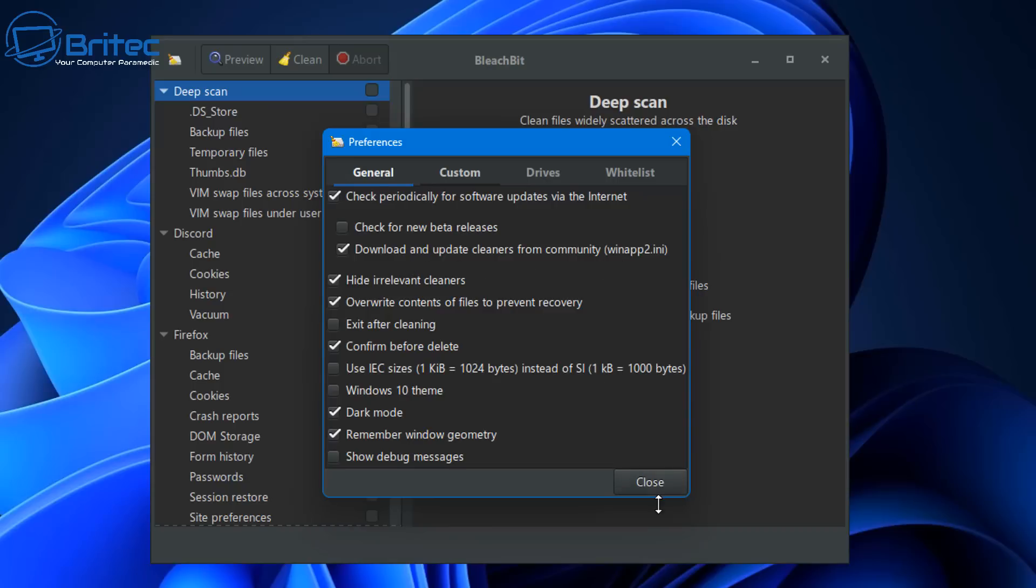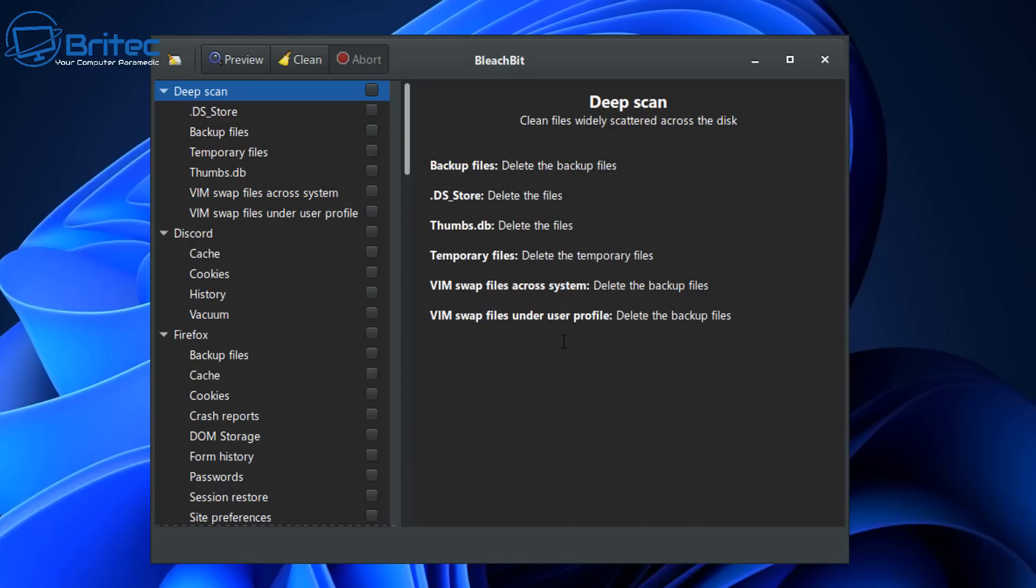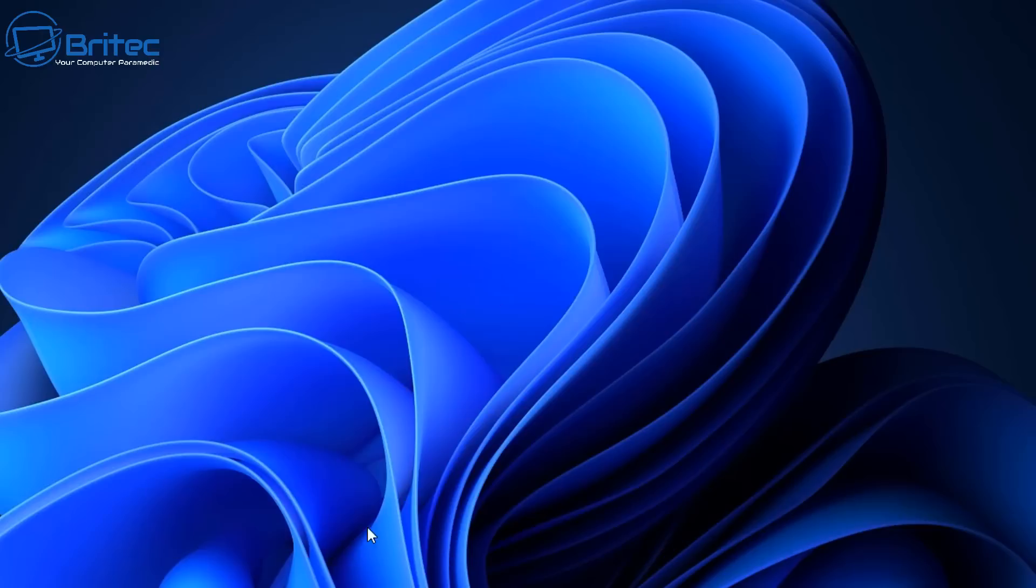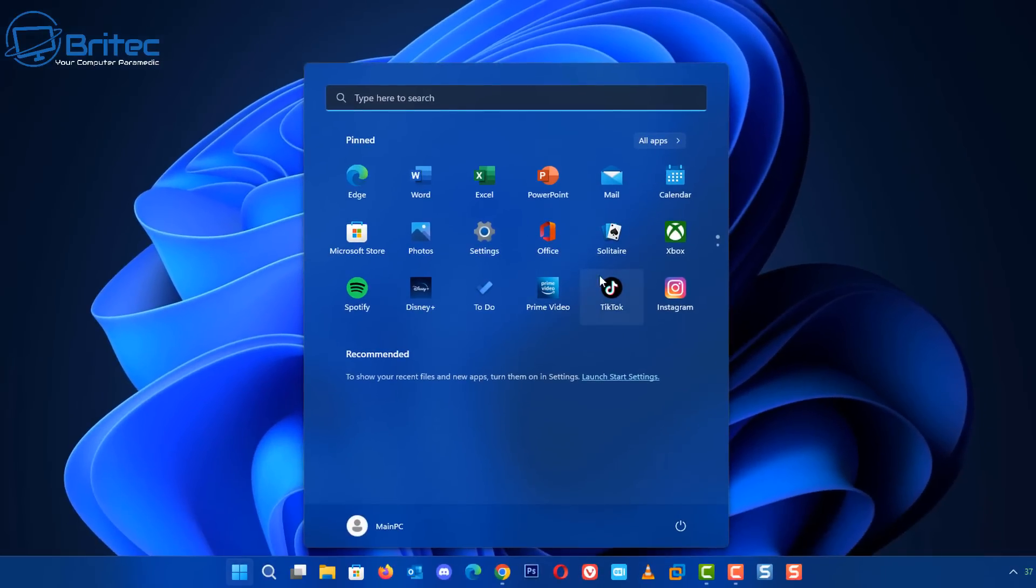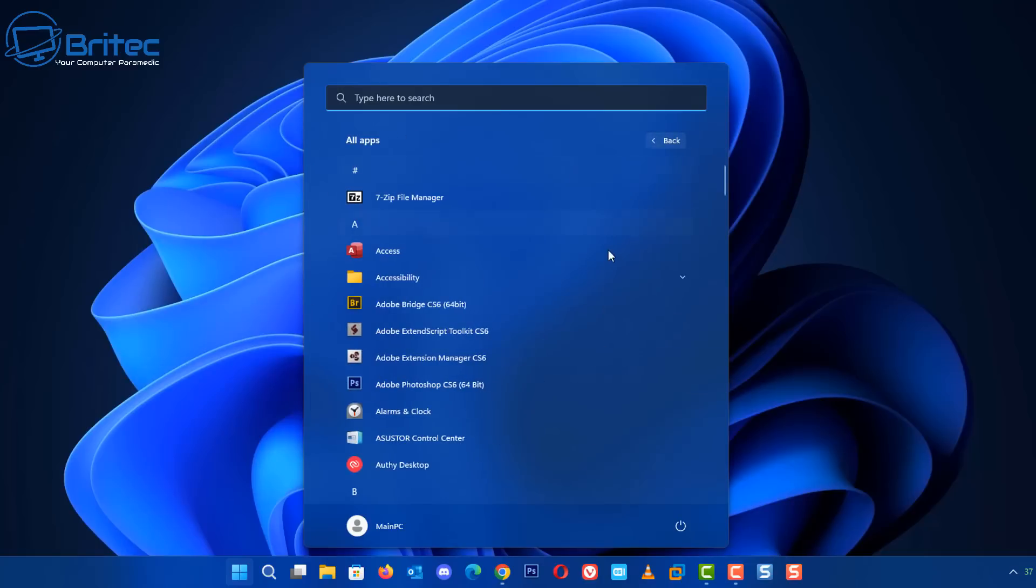And once that's done we can close that off and then open it again and it will download that version from the community which adds a bunch of different options in there.